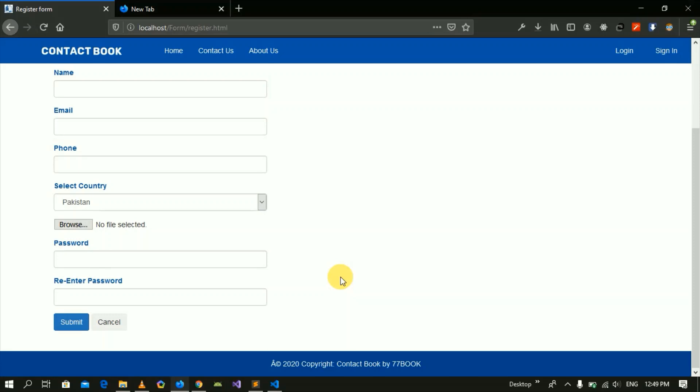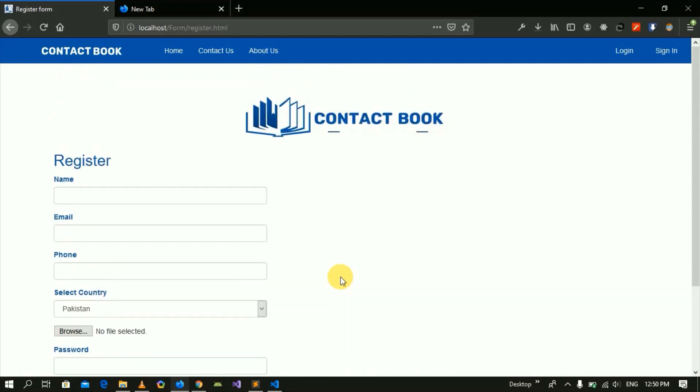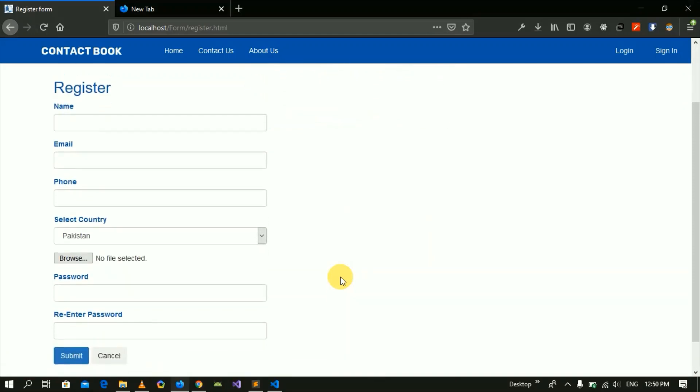When you enter the data into the database, we will open a dashboard. We will have a contact book list which we can see. The functionality of the database will be provided. From there we will go to the dashboard. Now we have to handle the registration form.